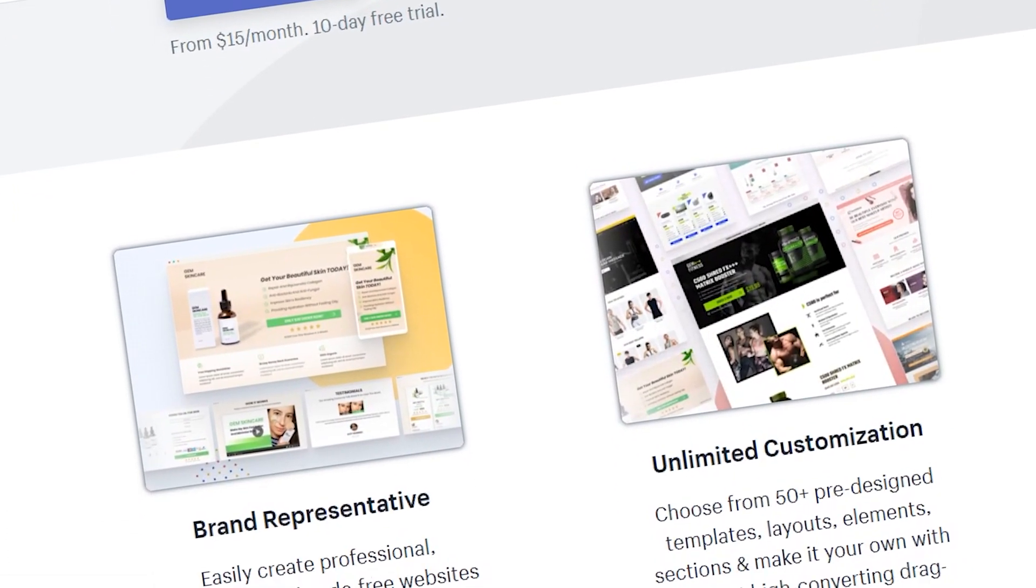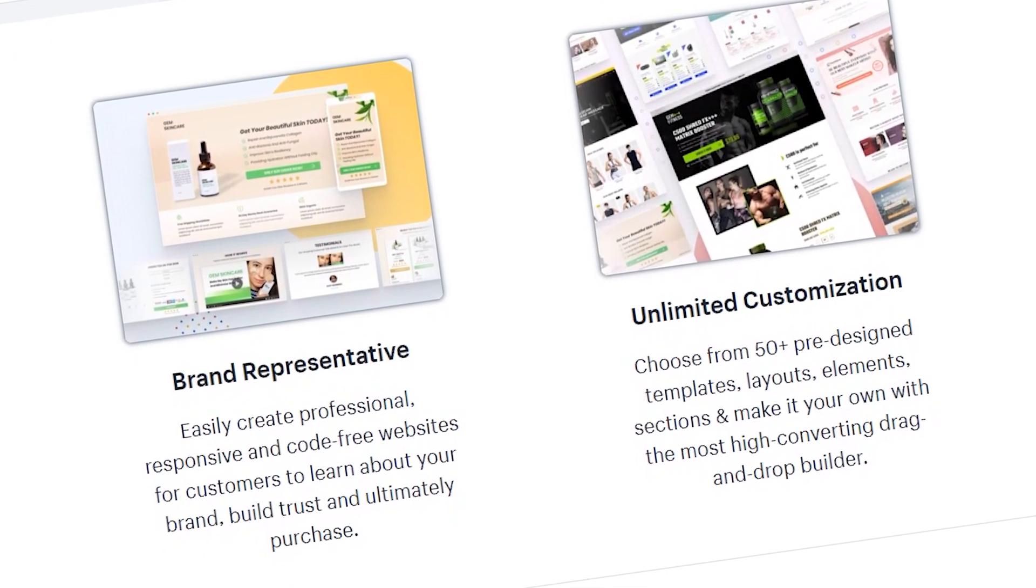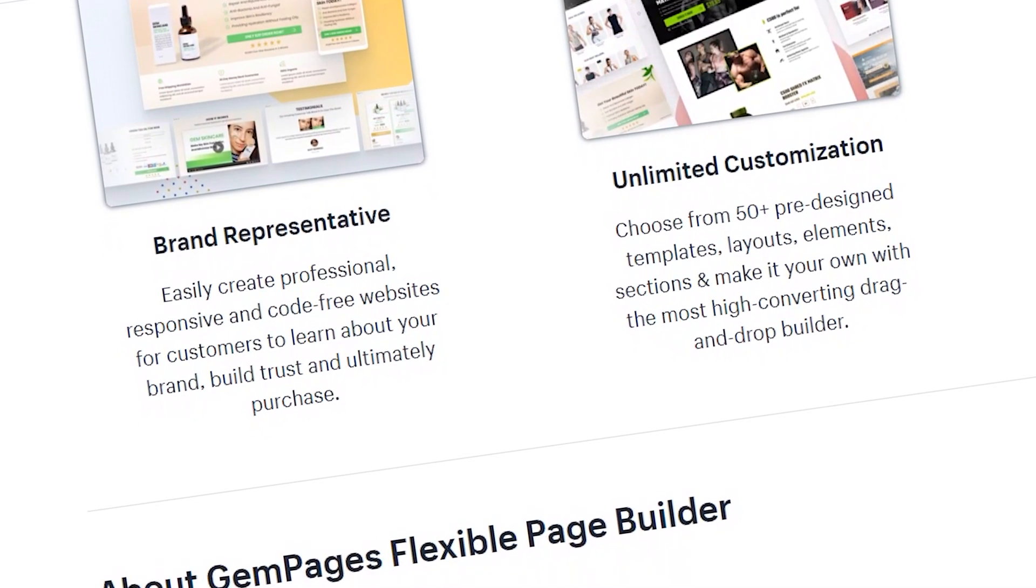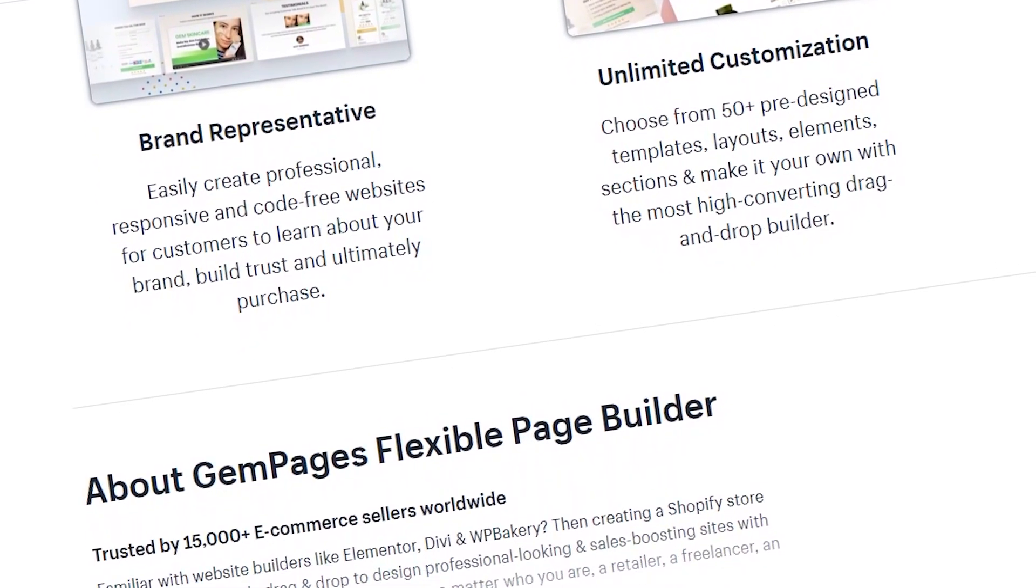So the app I love to use to build my product pages is called GemPages and you guys can find it on the app store and there is a 10-day free trial so you guys can experiment with it. And why I love using GemPages is because it allows you to have full control over the whole design of the product page. So we're able to add in these little factors and aspects that really help you increase your conversion rate.